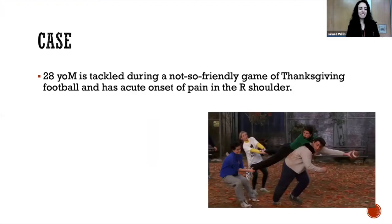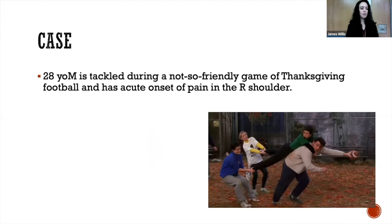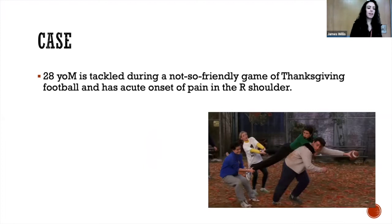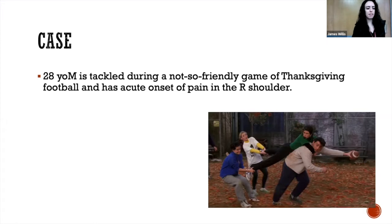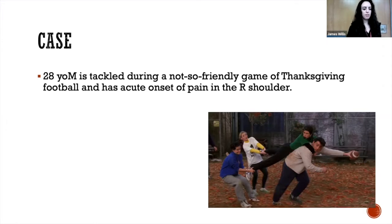Hi, I'm Jamie, one of the interns. I'm just going to get started with a case. A 28-year-old male is tackled during a not-so-friendly game of Thanksgiving football and has acute onset of pain in the right shoulder.